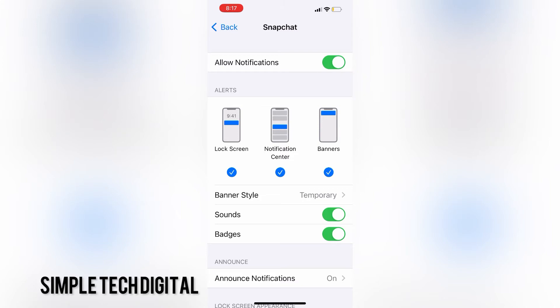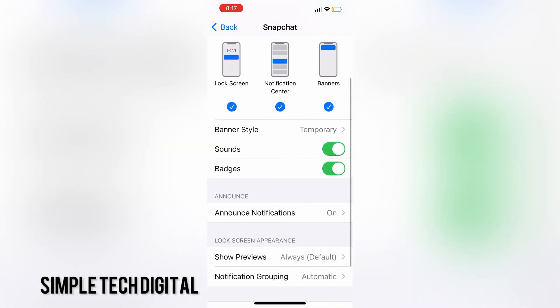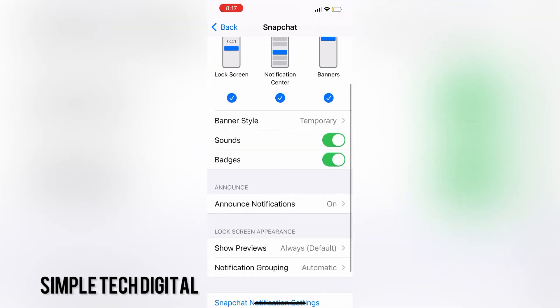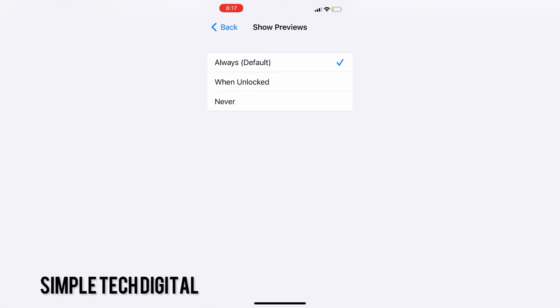You can also click on show previews if you want a preview of your notification to show. For example, if your phone is locked and unlocked. And you also have the option to choose never show a preview by clicking on never.